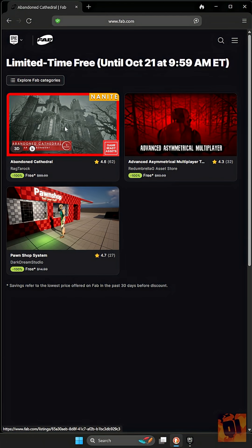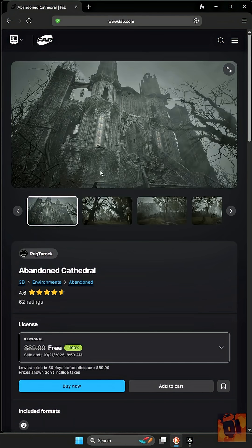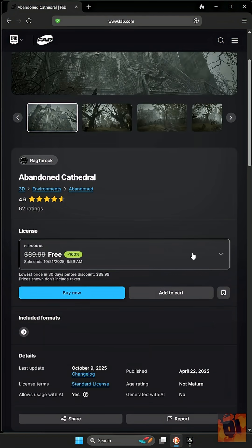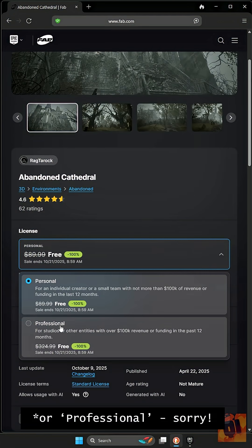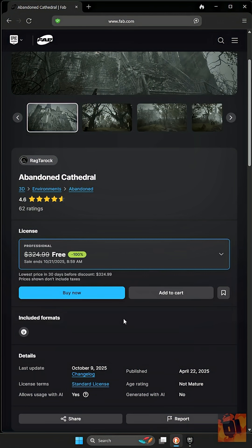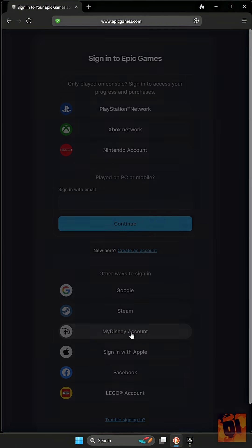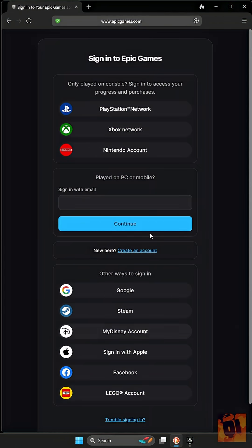Next, you'll want to go into each one. You'll want to choose your license, personal or free, and then add it to the cart. And if you haven't logged in yet, you're going to have to log in.